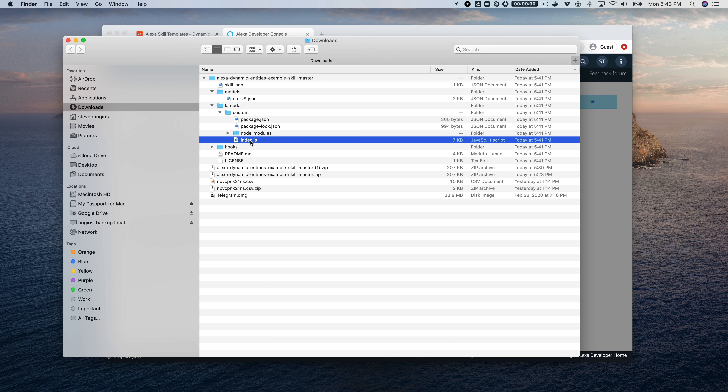While the model is building, go to the Code section. We need to copy and paste the code from the template. Open the index.js file in a text editor, select all the code, and copy it. Back in the developer console, select all of the Hello World boilerplate code and paste over it with the code from the downloaded template. Save that and deploy it.